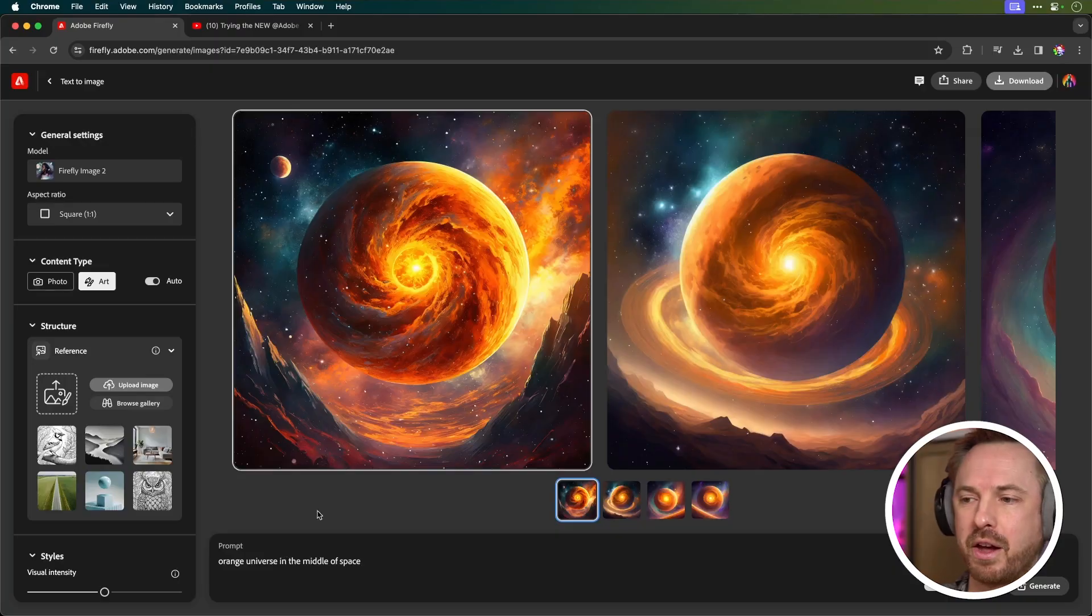Now it got some mega updates during the Adobe Summit in Las Vegas this week. Let's take a look at one in particular called Structure Reference. This is kind of similar to Mid Journey with their style reference and character reference, but it can do incredible stuff.